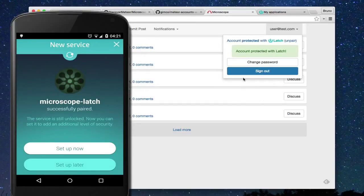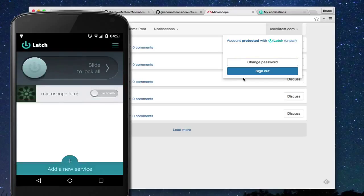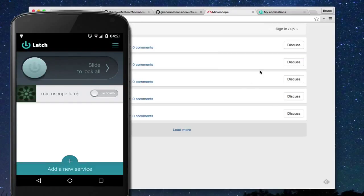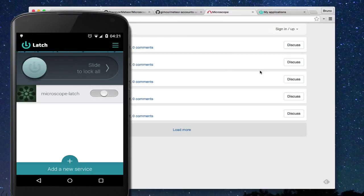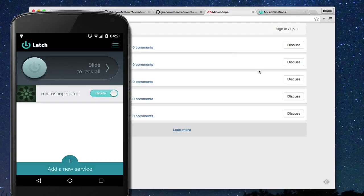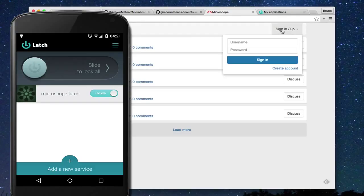And it's done, we have protected the account with Latch. Now, we are going to activate the lock in the mobile application. If someone tries to access Microscope, it will show an error.